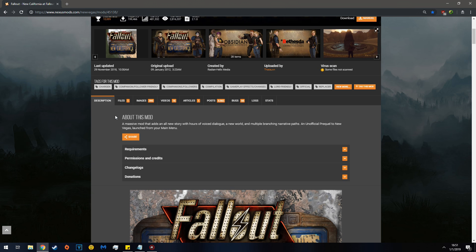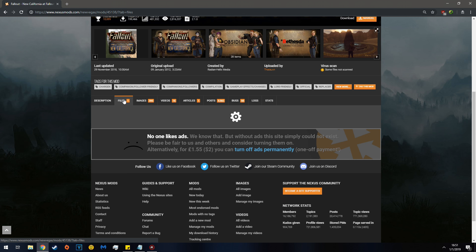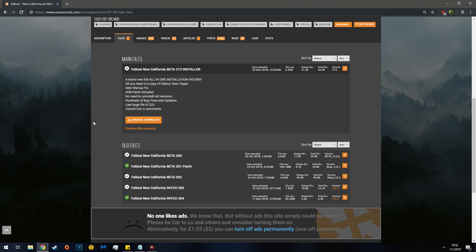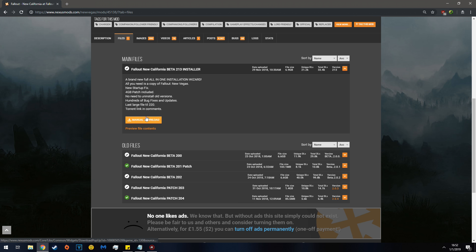So first off, make sure you have an account, then go to files. And this gargantuan file, you click Manual Download. It will take two to three hours to download it, so be warned, this will take a long time.